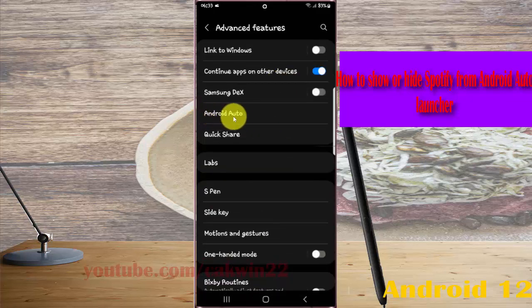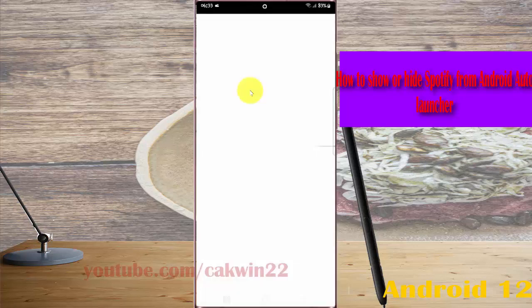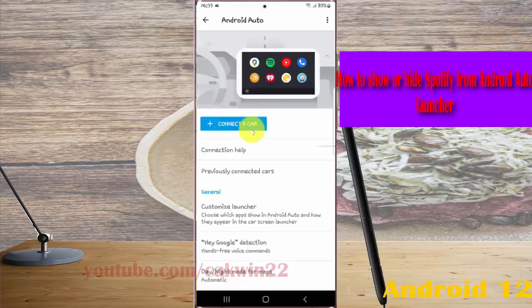Tap Android Auto, and then select Customize Launcher.